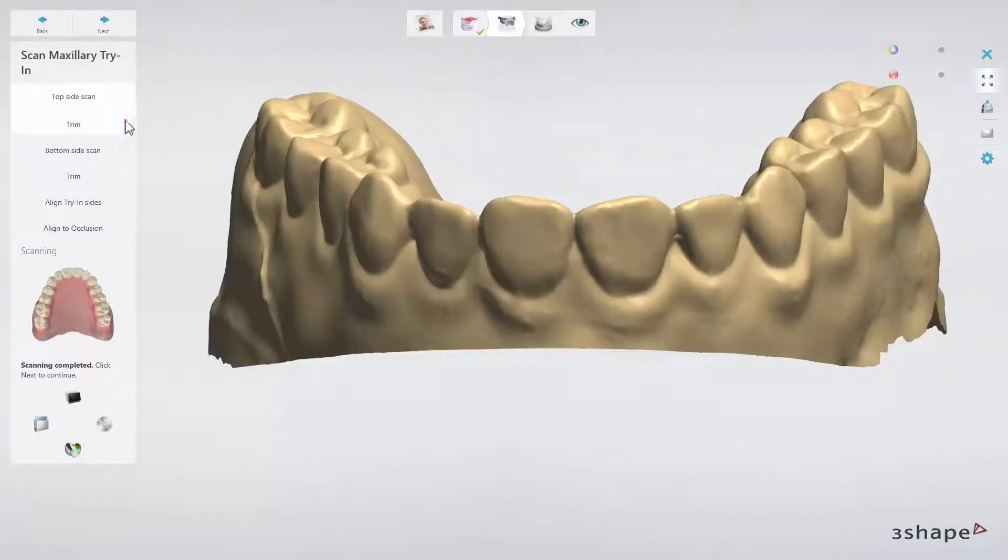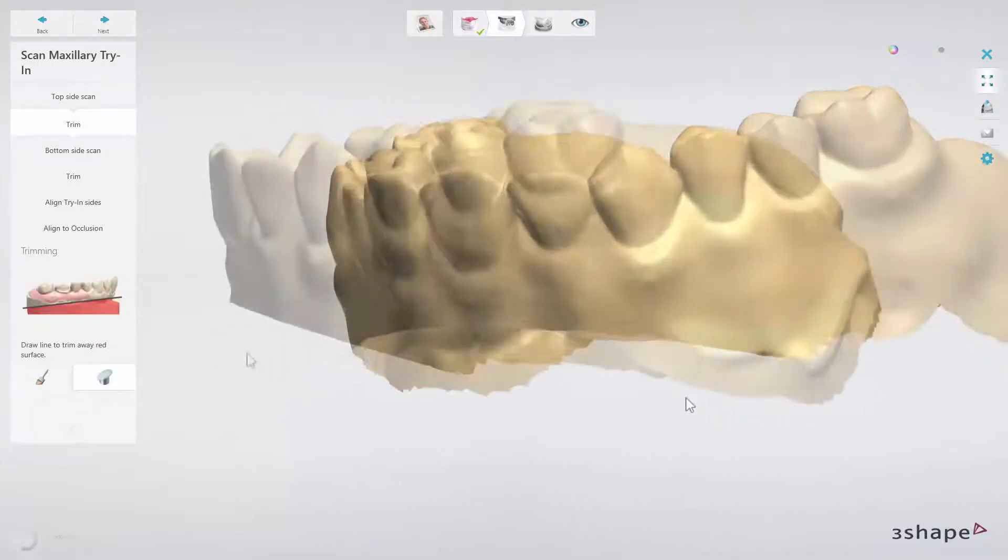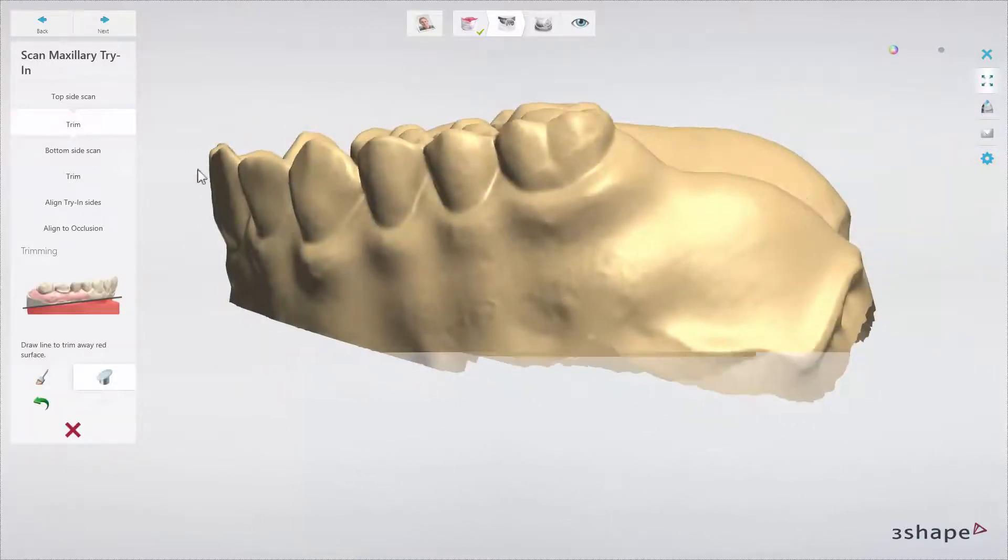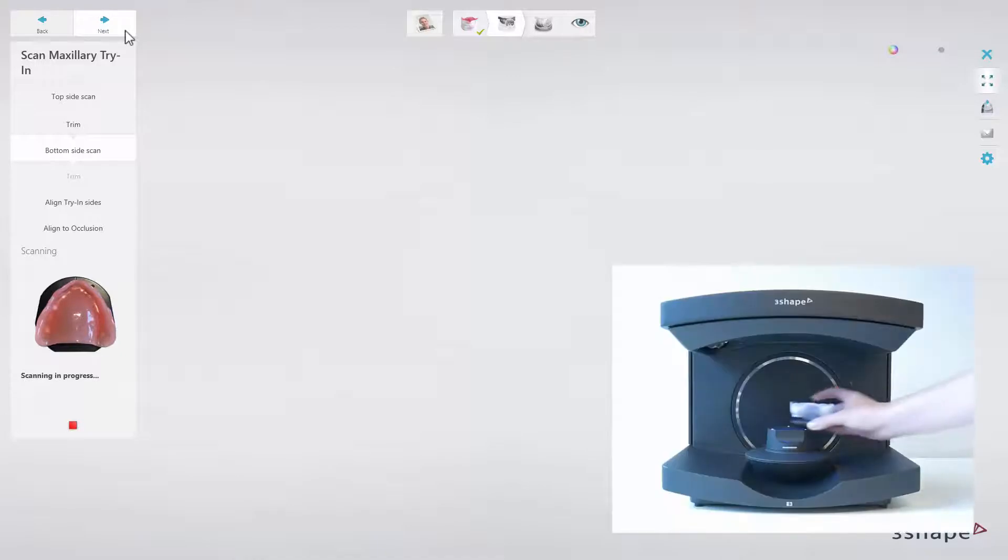When scanned, trim the part of the scan with BluTac using the cutting plane tool. Now flip the try-in denture on the plate and scan its bottom part. Insert the plate in the scanner and scan.